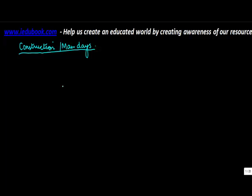Many times you are given questions which relate to construction or man days. Now you must be thinking what is this question. Let me give you an example.